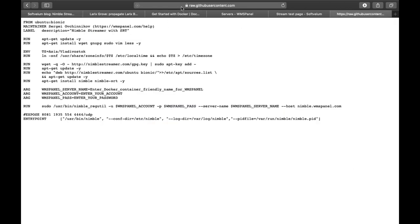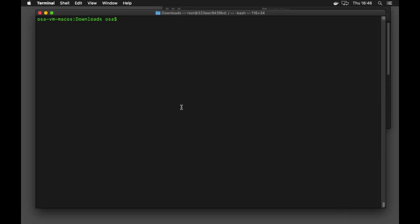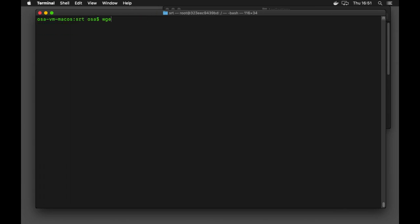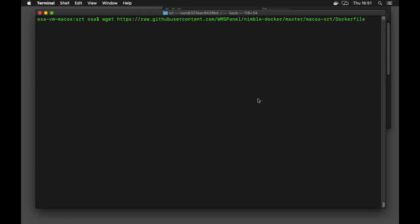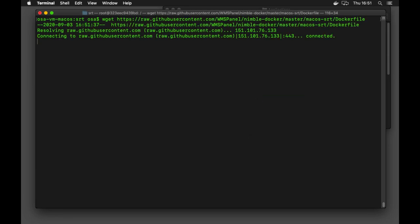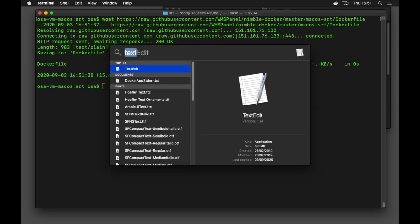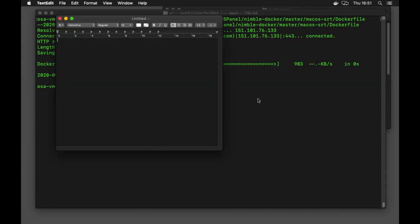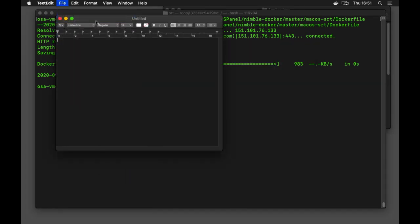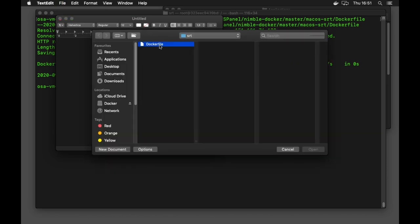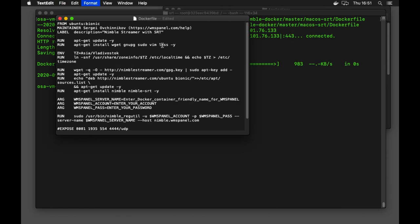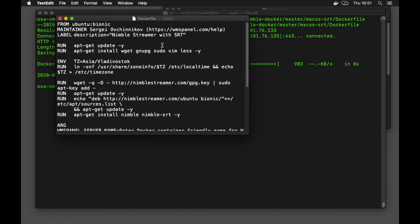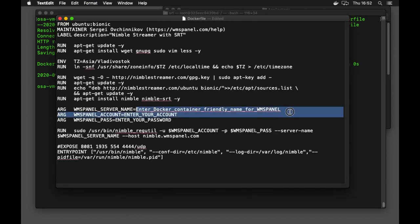Create a new directory on your disk and download Dockerfile from our GitHub there. Update server name parameter and change your account name and password parameters to your login and password in WMS panel.